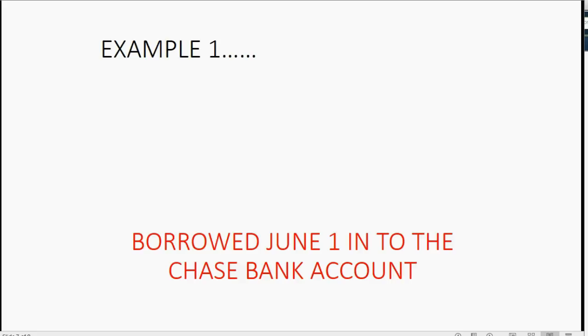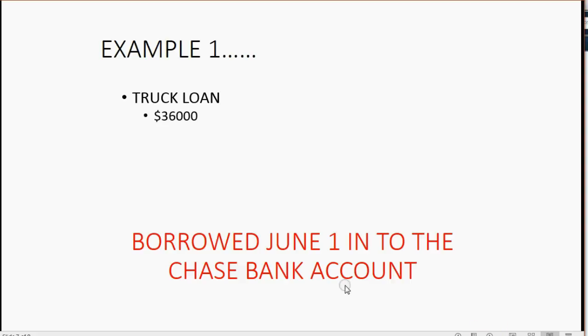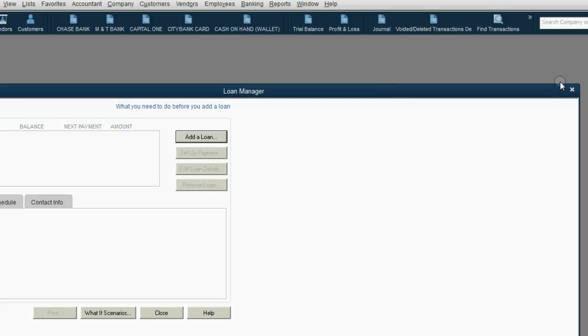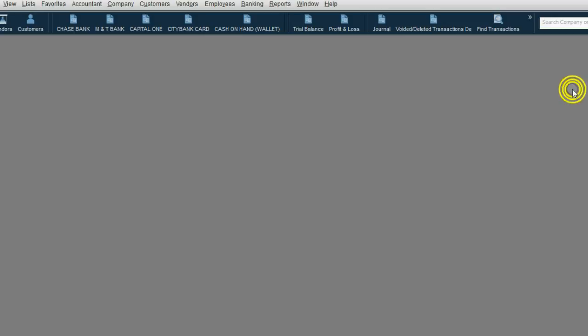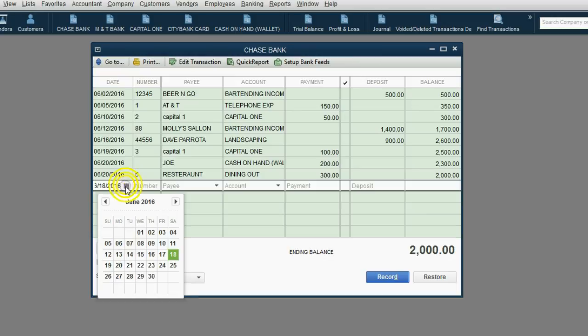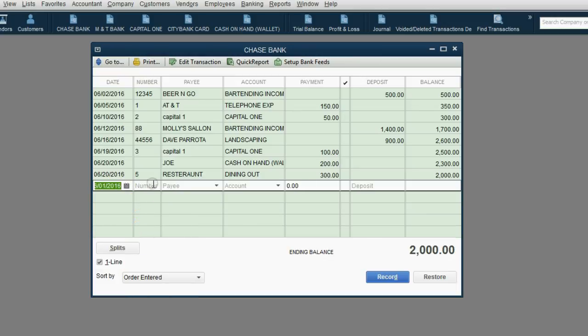Now, let's imagine in our example that we borrowed this truck loan for $36,000 on June 1, and we put the money into the Chase bank account. Well, that's very simple. So let's go to the Chase bank register, put the date, June 1, okay?